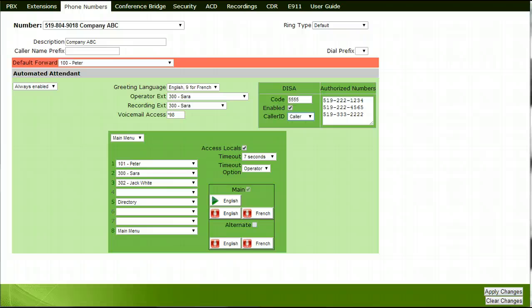If your cell phone carrier has your number displayed as private or unknown caller, your phone will not work with the DESA feature, as your number needs to pass through the PBX in order to utilize this feature. If this is the case, please contact your cell phone carrier and ask that they remove the private or unknown caller ID.